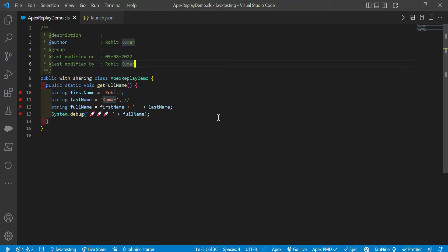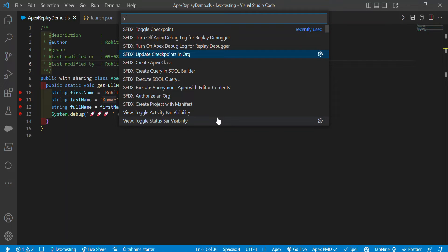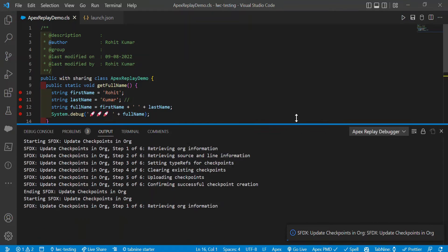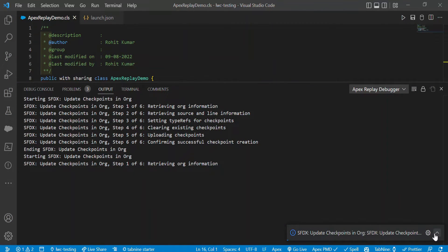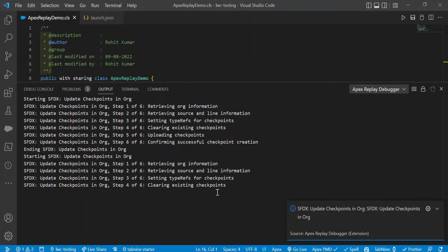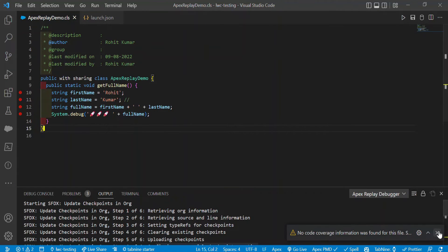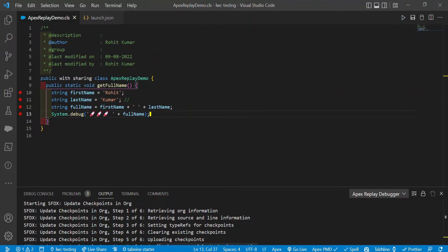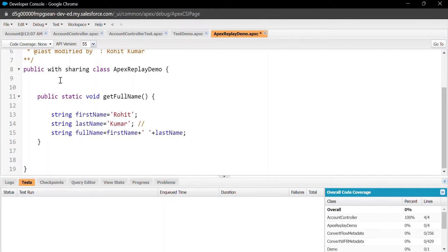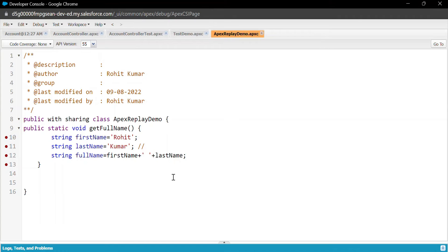Once you've done the second step of adding checkpoints, you have to update these checkpoints into the org as well. To do that, press Control+Shift+P and run 'Update Checkpoints in Org' - the SFDX command. You can see the process running in the bottom, and then confirming successful checkpoint creation. To verify in the org, open your org and find the class - you may need to refresh it first.